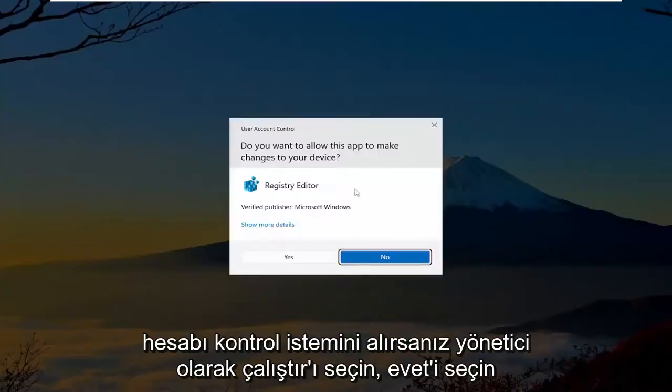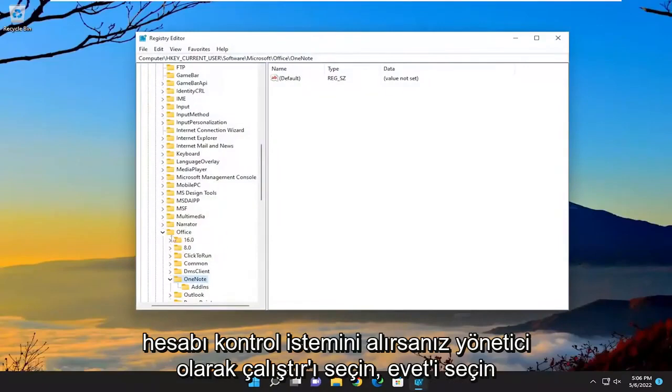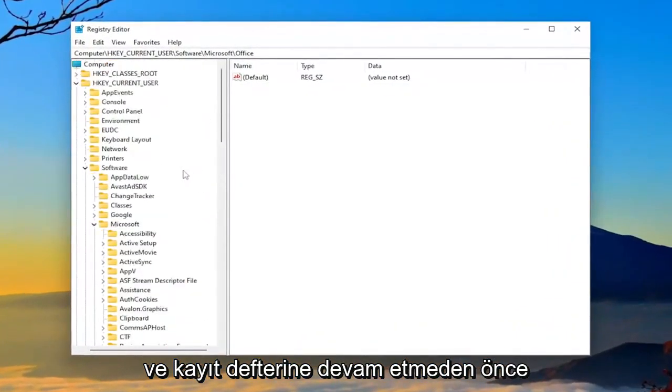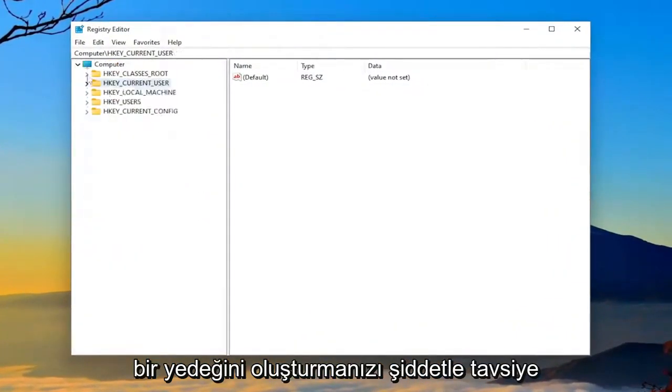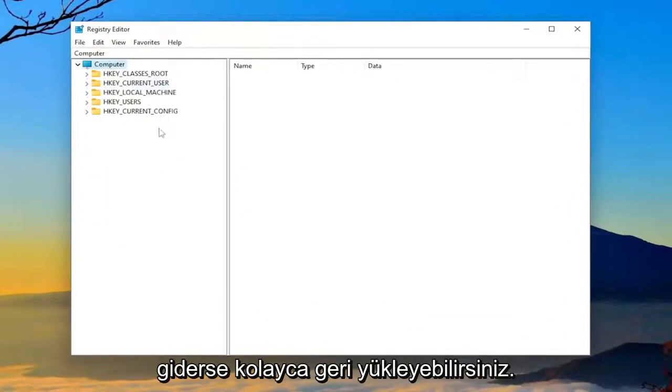If you receive the user account control prompt, select yes. And before you proceed in the registry, I would highly suggest you create a backup of it. So if anything were to go wrong, you could easily restore it back.